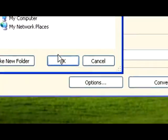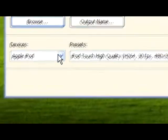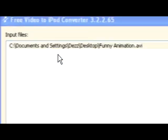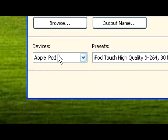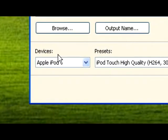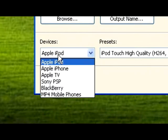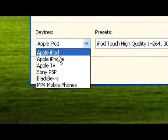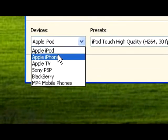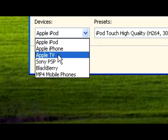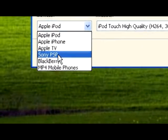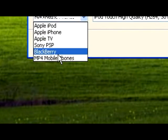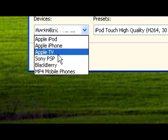Okay, once it's there, for input file you're going to go down here to Devices. It's going to be for Apple iPod, Apple iPhone, Apple TV, Sony PSP, Blackberry, MP4 mobile phones. If you want to save it for an iPod Touch, you're going to click Apple iPod and iPod Touch High Quality.